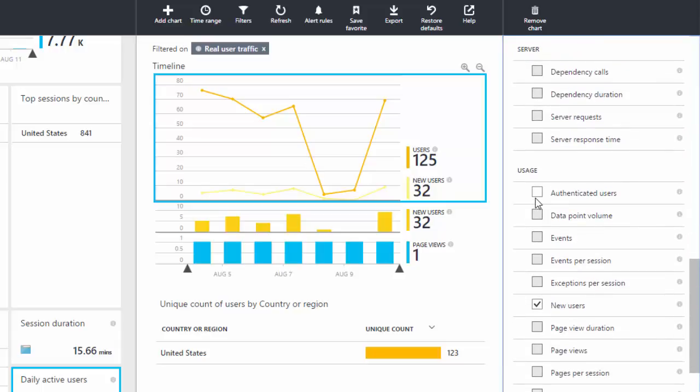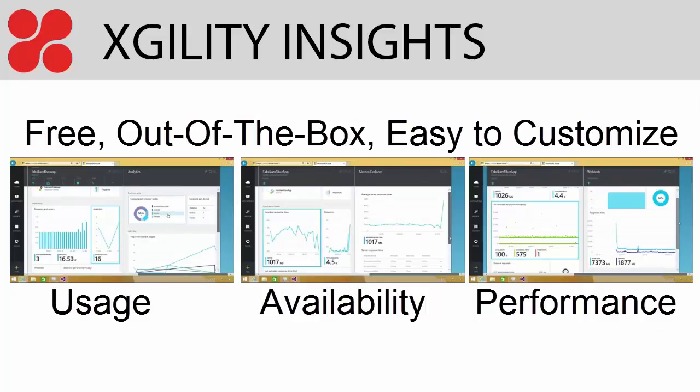So that's our first quick look at Application Insights. As you've seen in this video, Application Insights provides real-time, 360-degree views across availability, performance, and usage. The tool comes with an impressive array of free, out-of-the-box reports and is very easy to customize. We hope you found this information to be of value and thanks for watching.